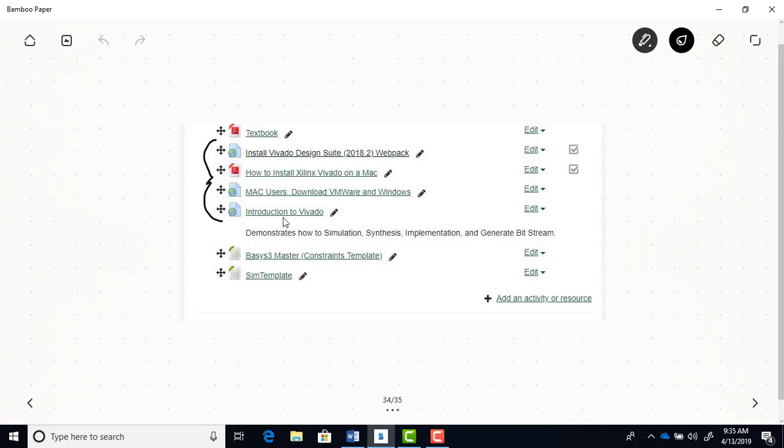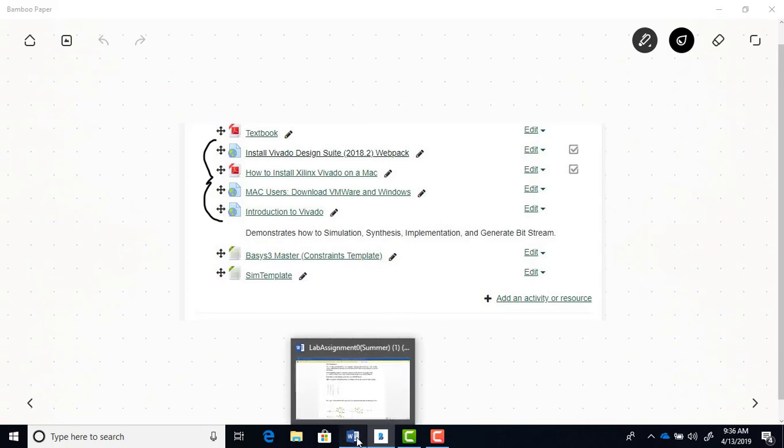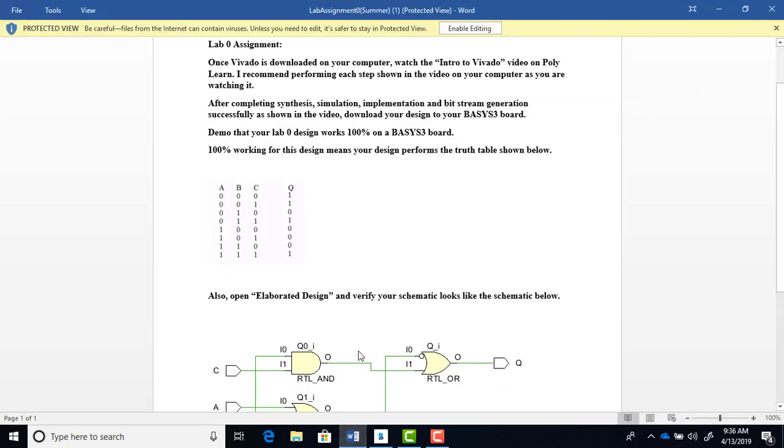Dr. Benson's video will step you through the software environment, and I highly recommend as you're doing Lab Zero that you watch this video as you're doing the lab and you can just follow this video step by step. Once you have the software downloaded to your computer and you've watched the video intro to Vivado, that video is going to take you through how to synthesize and simulate and implement and generate a bitstream for your design.